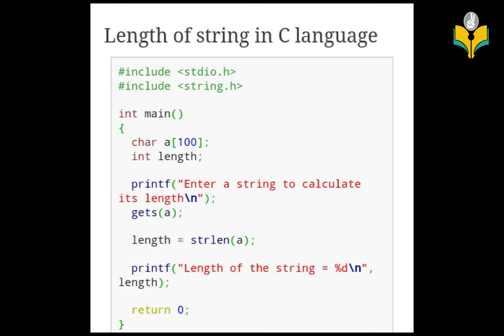Now let's look at a program to find the length of a string in C language. We start with hash include stdio.h and hash include string.h so we can use the string functions. In the main function, we declare a character array of size 100, and we declare an integer variable called length.